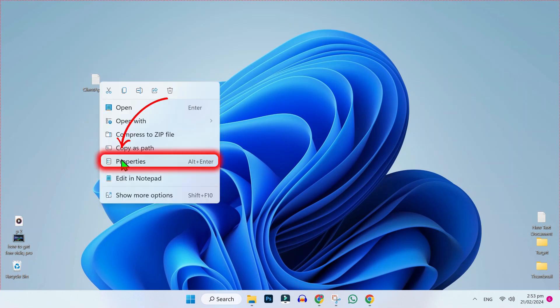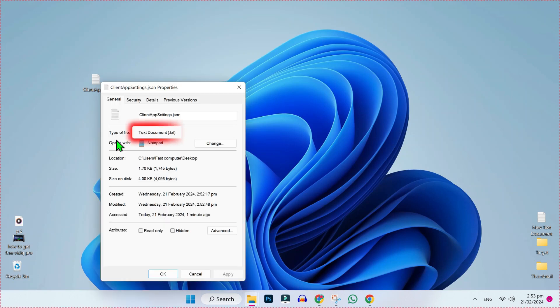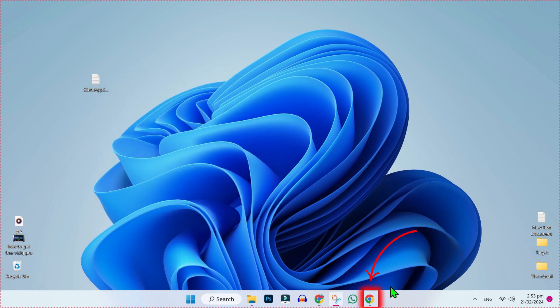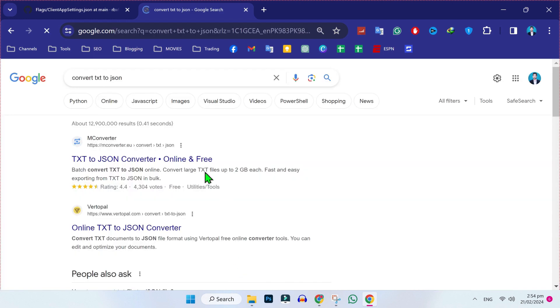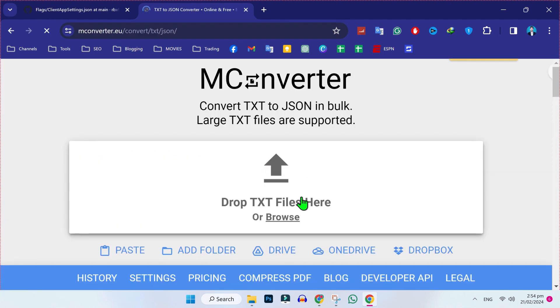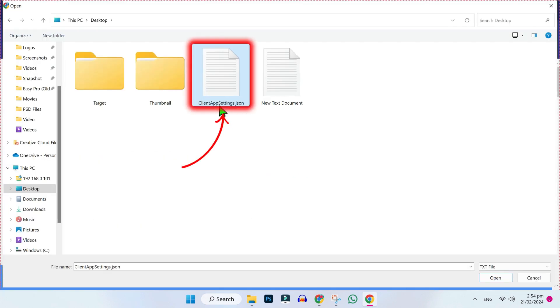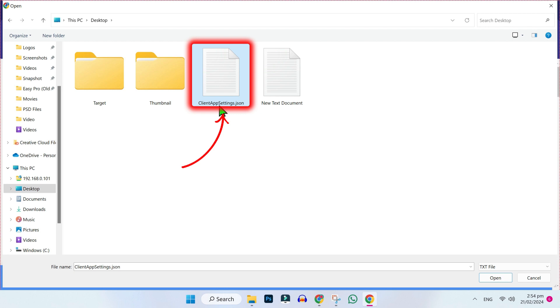Now right click and open its properties. As you can see, this file format is .txt but we want JSON format, as that's the only format that works in Roblox. So we have to convert this txt file to JSON. Open Google and search for 'convert txt to json', then open any website.